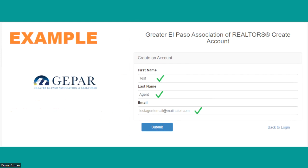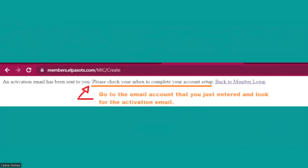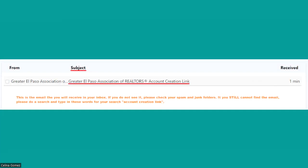Here's an example of a pretend member called Test Agent. In the first name I enter 'Test,' last name 'Agent,' and of course the email that GEPAR has on file. When I hit submit, the next screen I see says: 'An activation email has been sent. Please check your inbox to complete the account setup.' Super, super important.